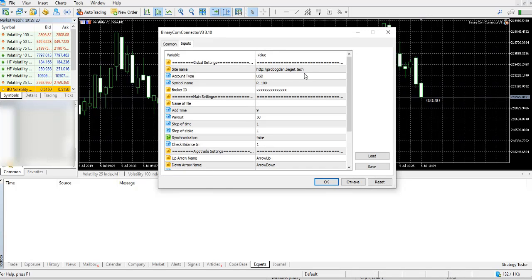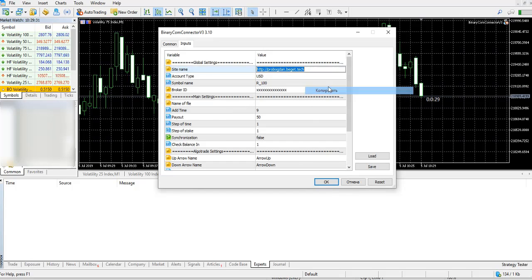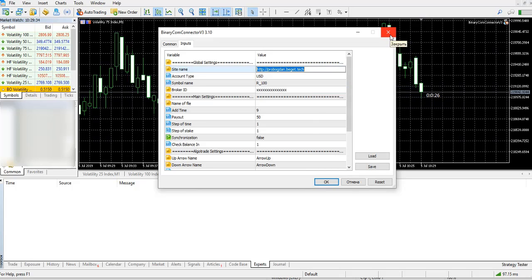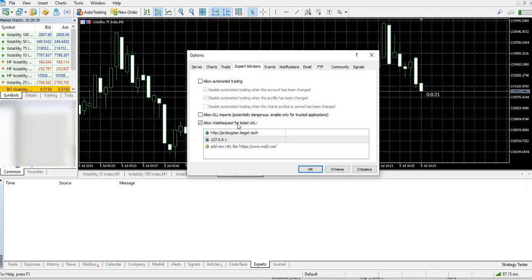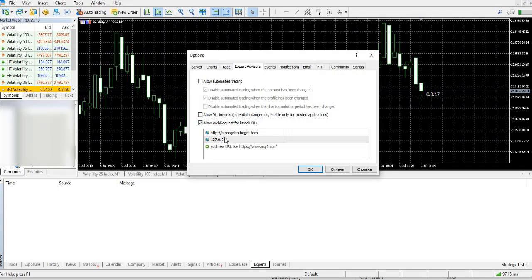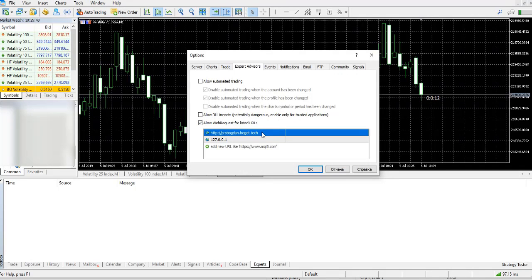Let's talk about the first one. This is my site name, you should copy it. Then we go to Tools, Options, Expert Advisors, and add this URL to the web request list.